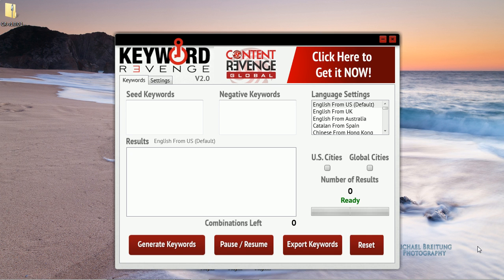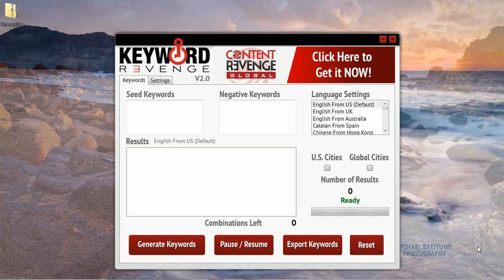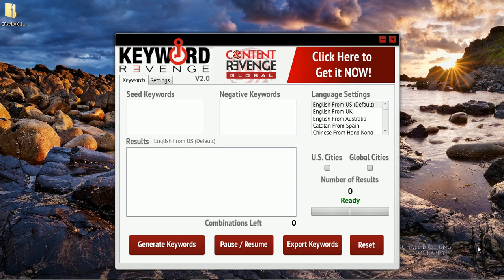Hello everyone, it's Craig here and in this video I want to show you how amazing our new keyword tool is, Keyword Revenge.